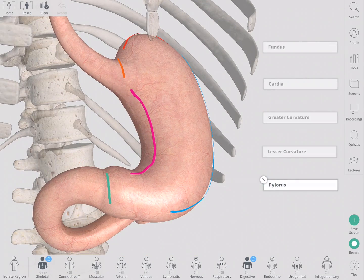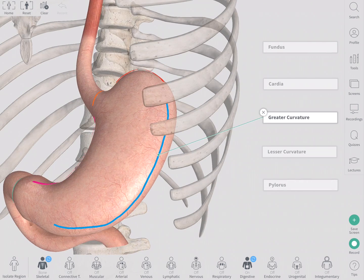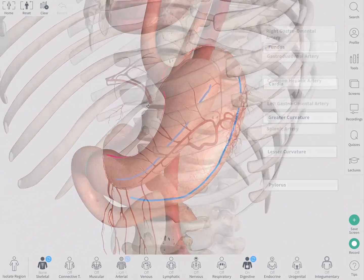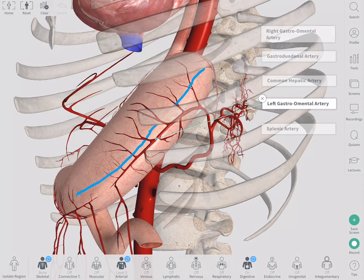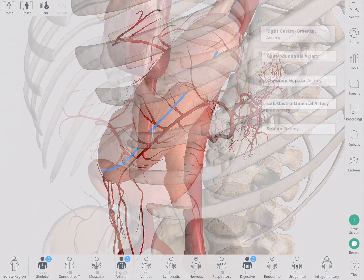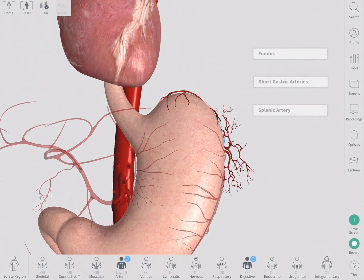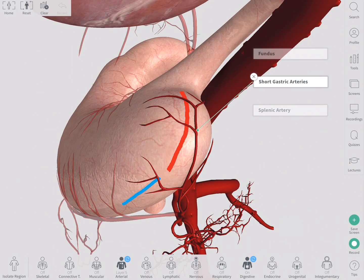The different curvatures of the stomach have blood supply from different arteries. The greater curvature of the stomach is supplied by two arteries. The right gastro-omental artery supplies the inferior part of the greater curvature, and the left gastro-omental artery supplies the superior part. The most superior portion of the greater curvature and the fundus of the stomach are supplied by the short gastric arteries, which are small branches of the splenic artery.